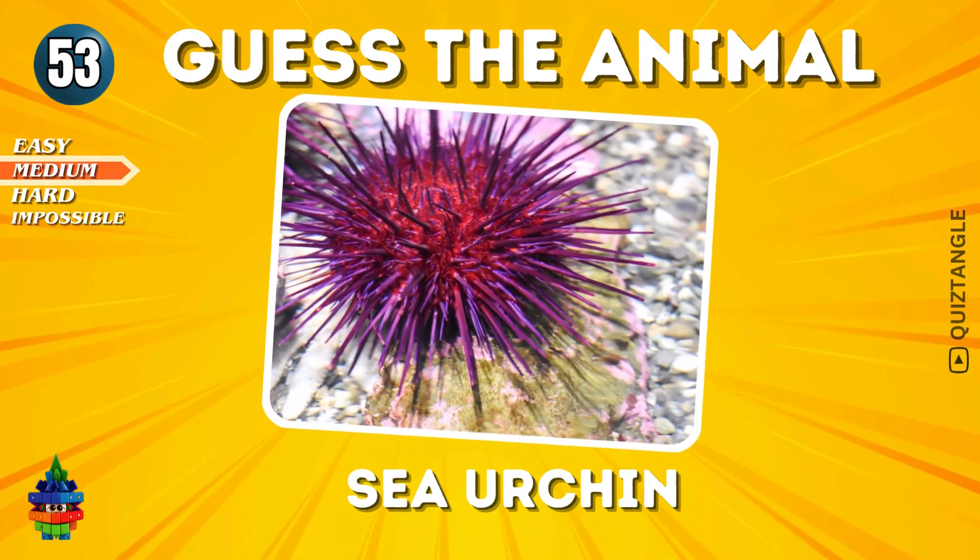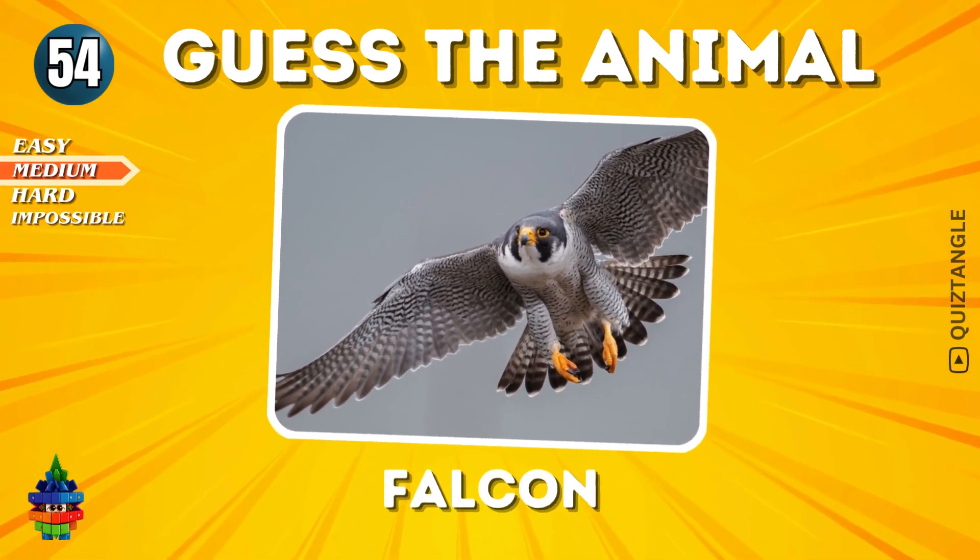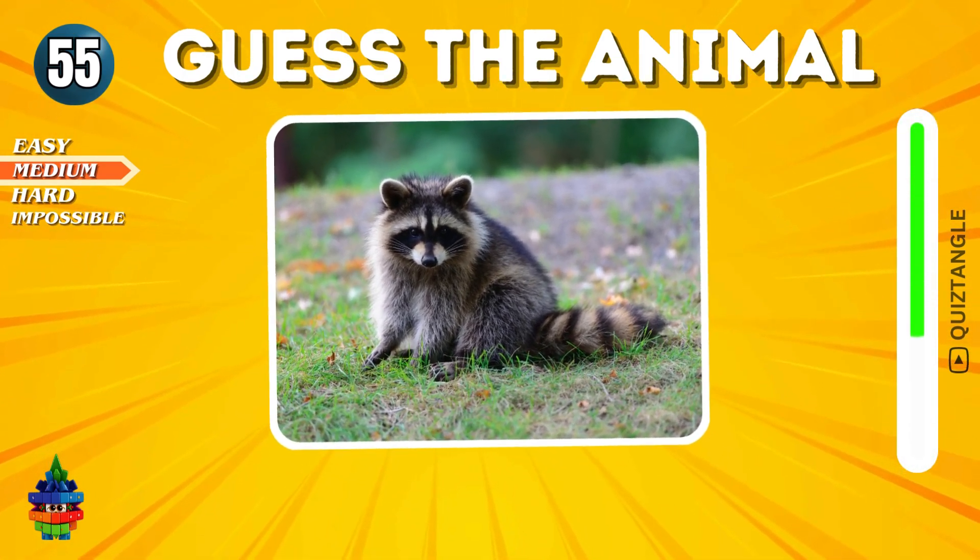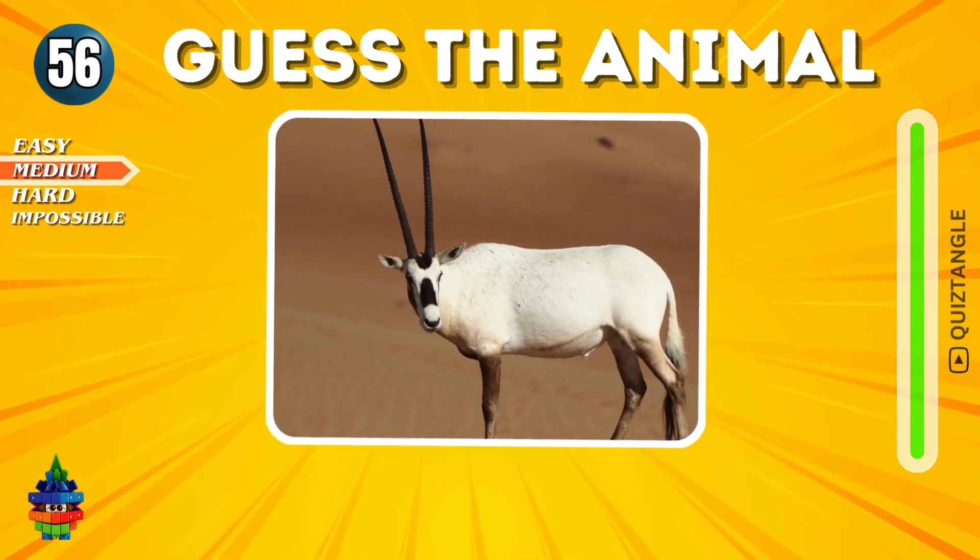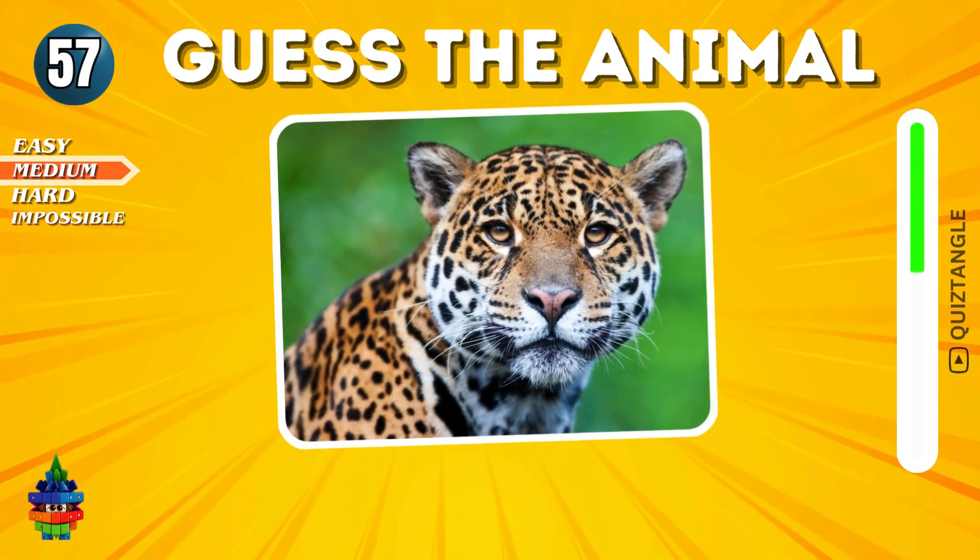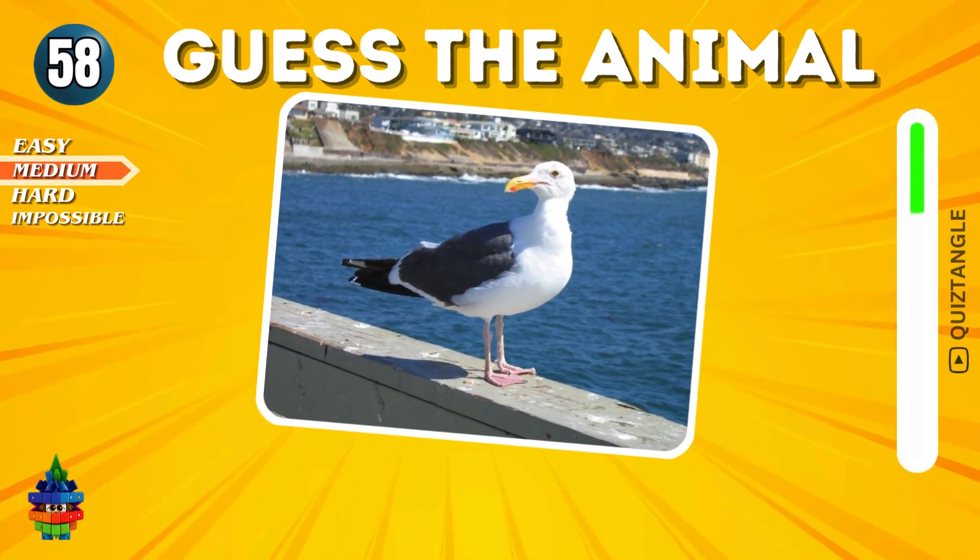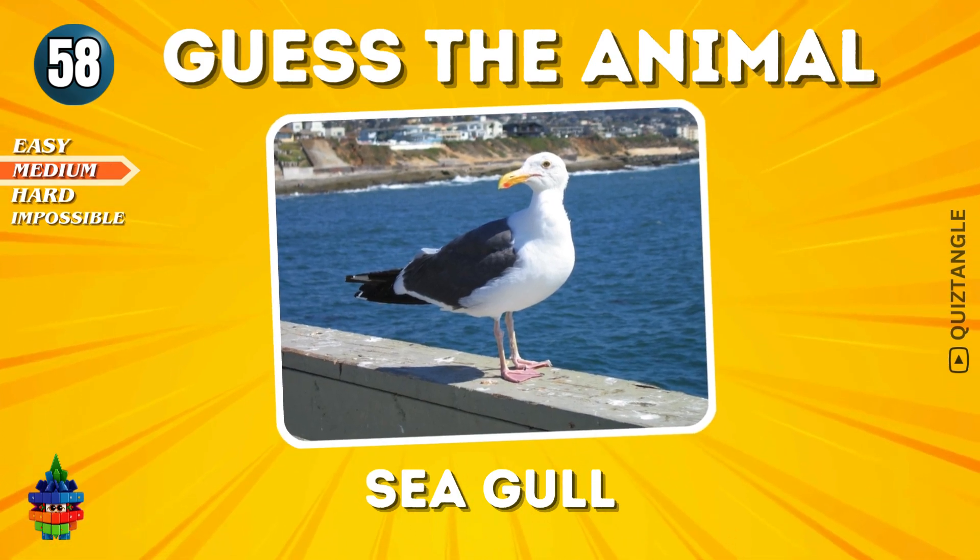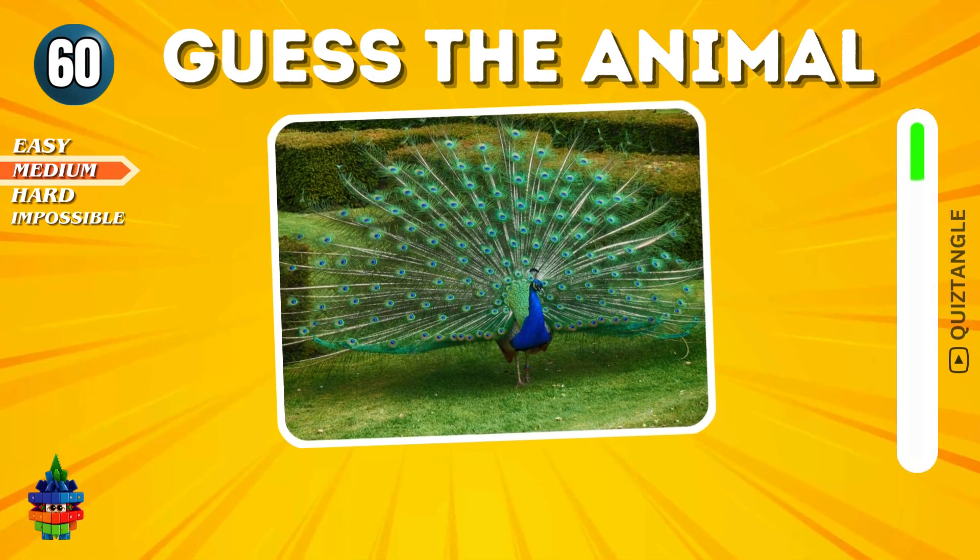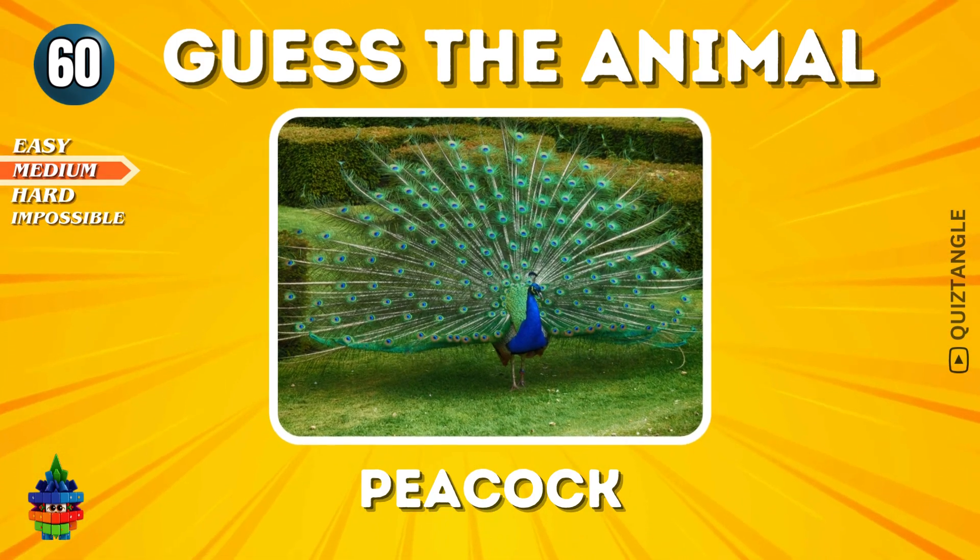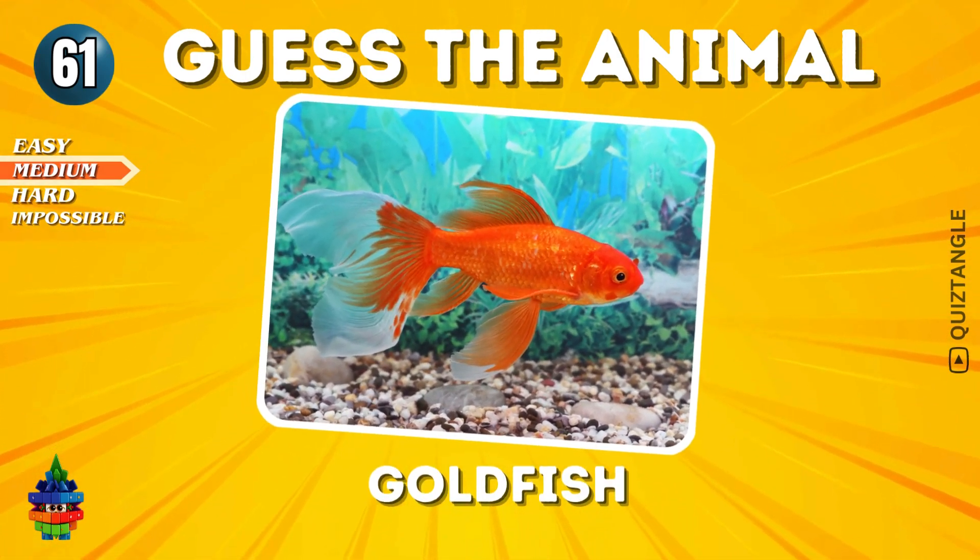Sea Urchin. Falcon. Raccoon. Oryx. Jaguar. Seagull. Walrus. Peacock. Goldfish.